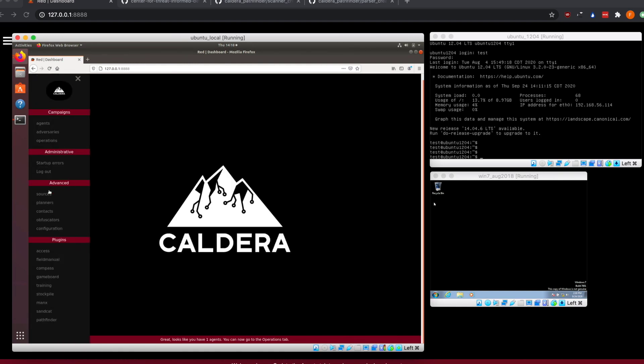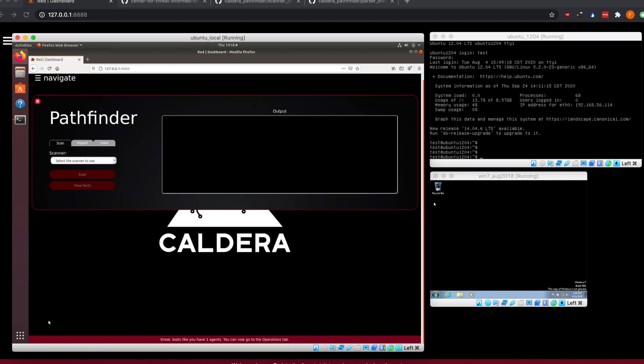Starting out with Pathfinder, we can go over here down into the plugin side and click on Pathfinder. Here's our default view that you start into. You have the Pathfinder window, you start out on the scan tab, and this is where we're going to do all of our scanning options.